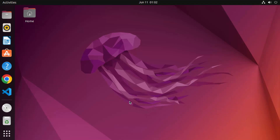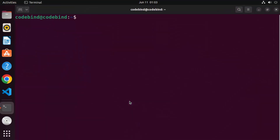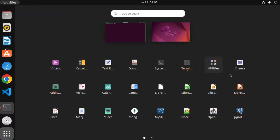First of all, you need to open your terminal. You can open the terminal by pressing Ctrl+Alt+T at the same time, or you can go to Applications and then open the terminal from there.